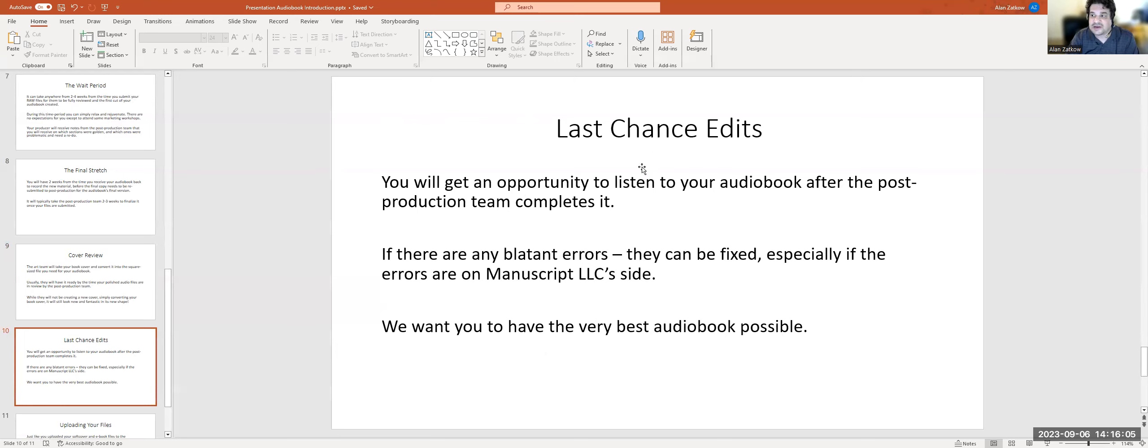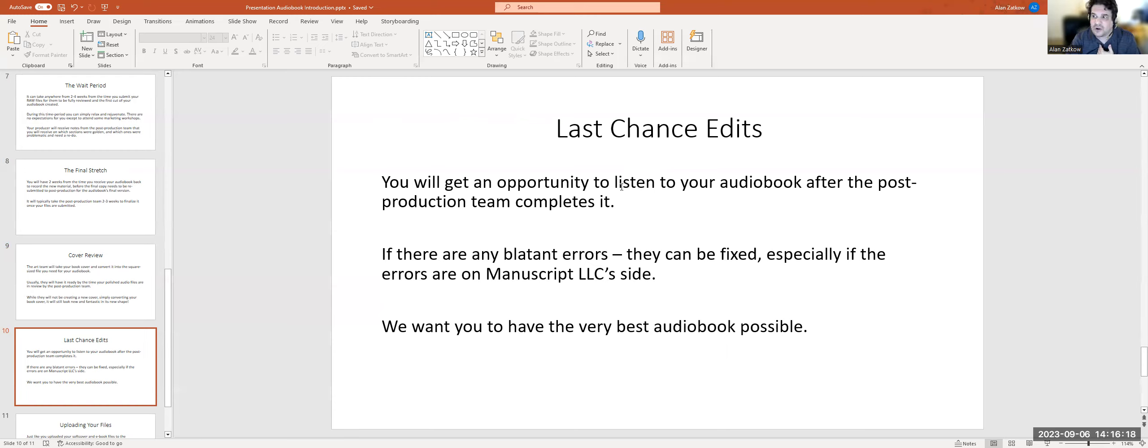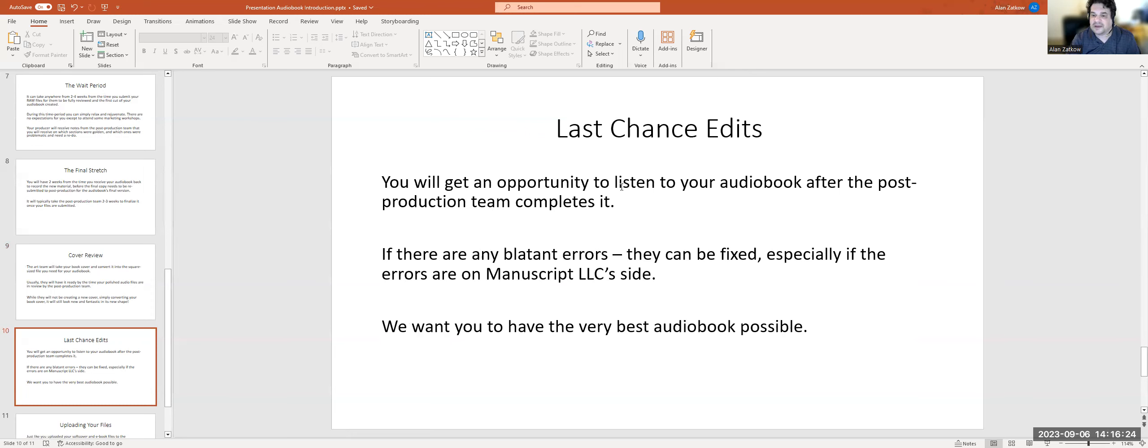Your last chance edits: you're going to get an opportunity to listen to your audiobook after the post-production team completes it. If there's any blatant errors, they can be fixed, especially if the errors are on our side, anything that we do wrong that came out incorrectly. Obviously we're going to fix it. We want you to have the very best audiobook possible.